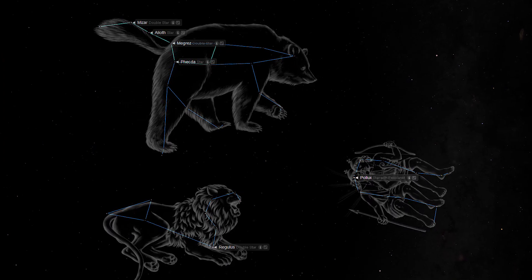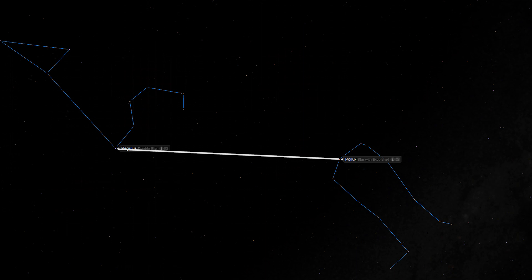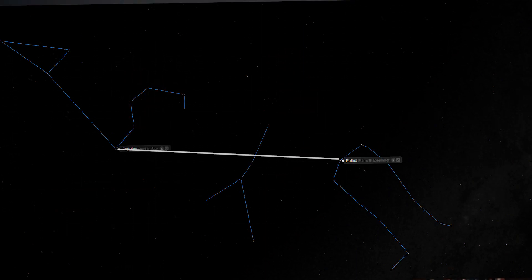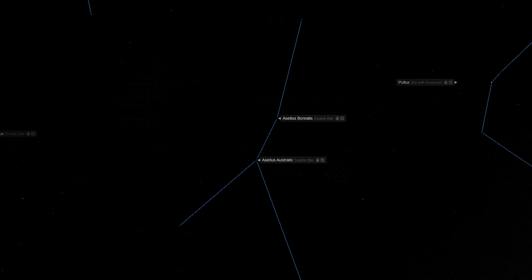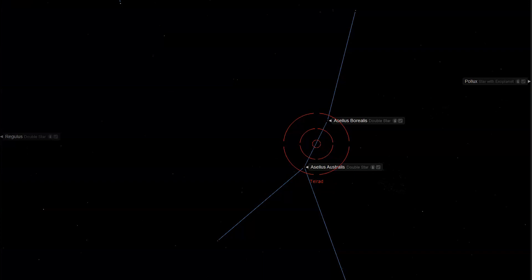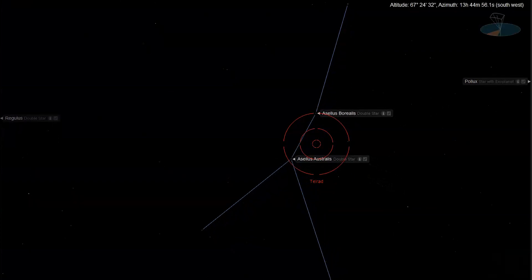Now that we've located both Regulus in Leo and Pollux in Gemini, we're ready to find our deep sky object. Draw another imaginary line between Regulus and Pollux. About halfway between these two stars, you will locate the relatively dim constellation of Cancer, the Crab. The main stars of Cancer, the Crab form an upside-down Y shape. Using a telrad or red dot finder scope, locate the point about halfway between the 3.93 magnitude K-class star Asellus Australis and the 4.67 magnitude A-class star Asellus Borealis. Move the telrad over by approximately 1 degree to the west or right, which is equivalent to the current position of the second ring on the telrad's reticle.